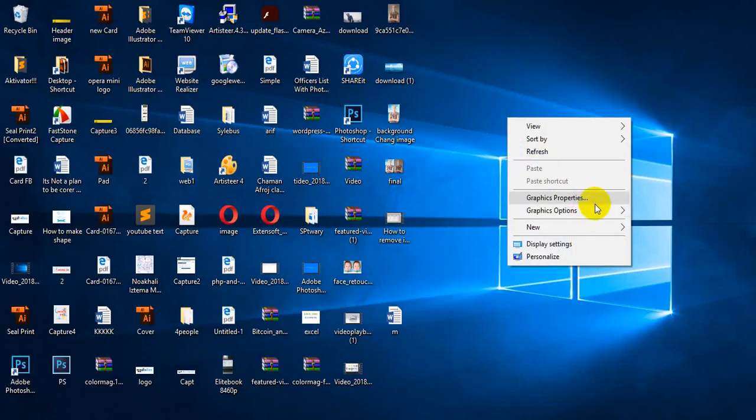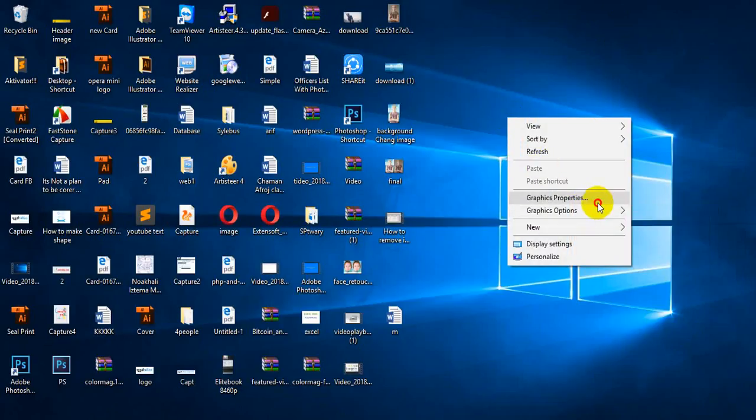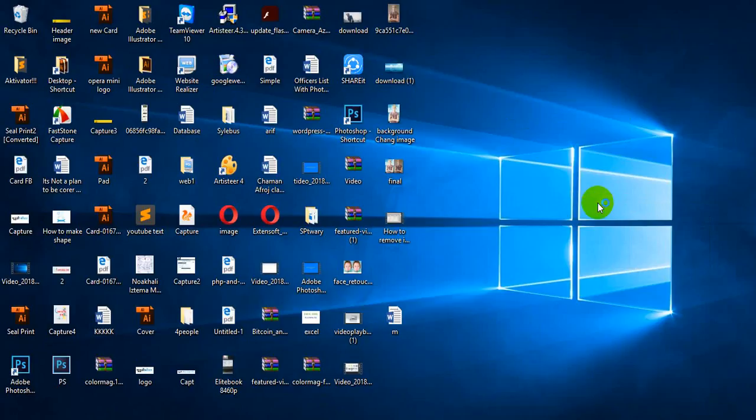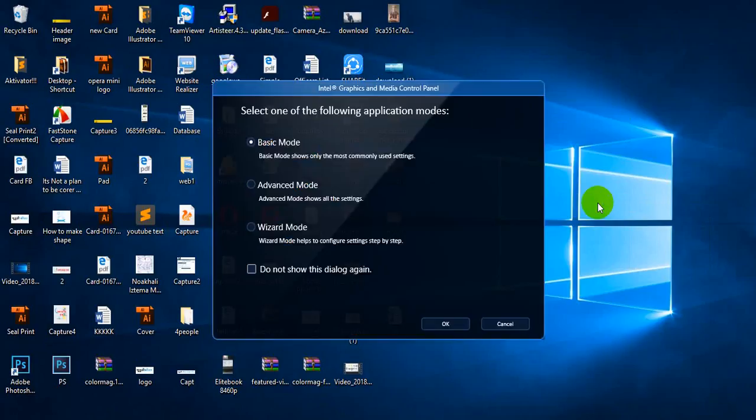So first you need to go to graphics properties and wait. It will come in one or two seconds. This is coming.